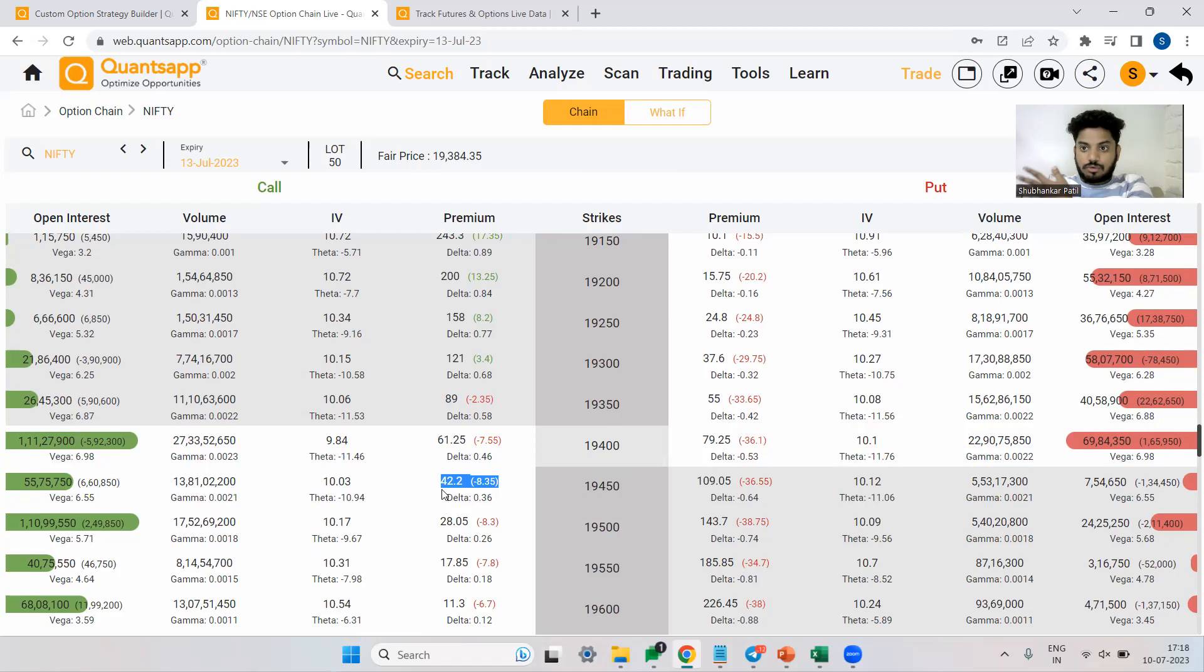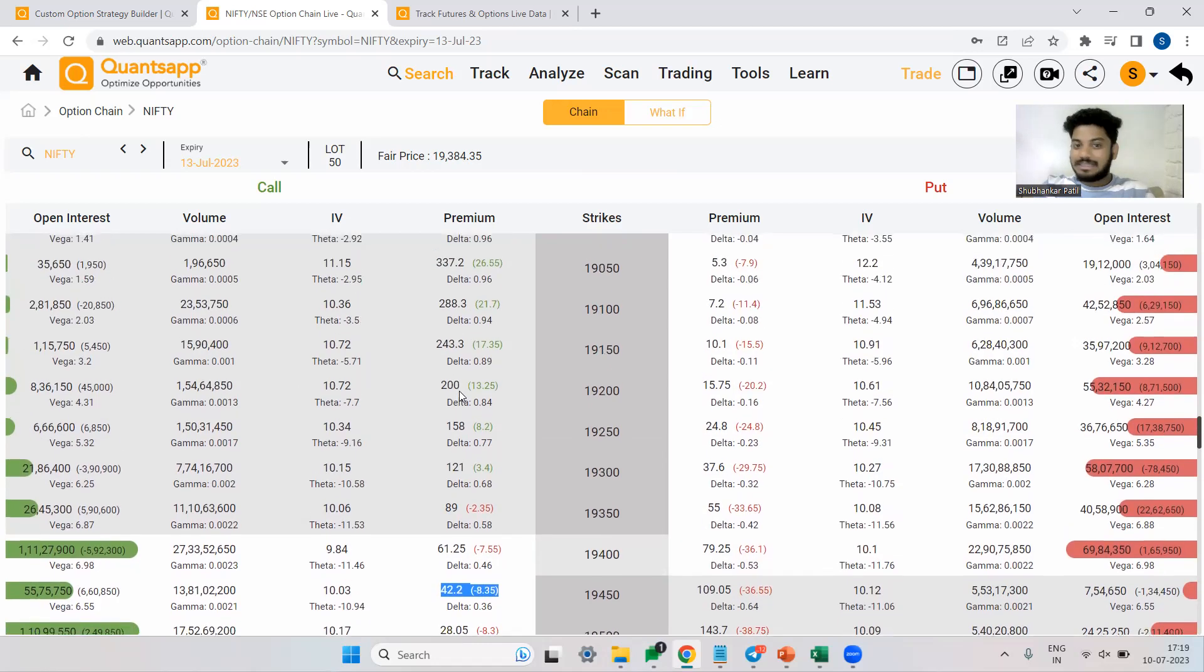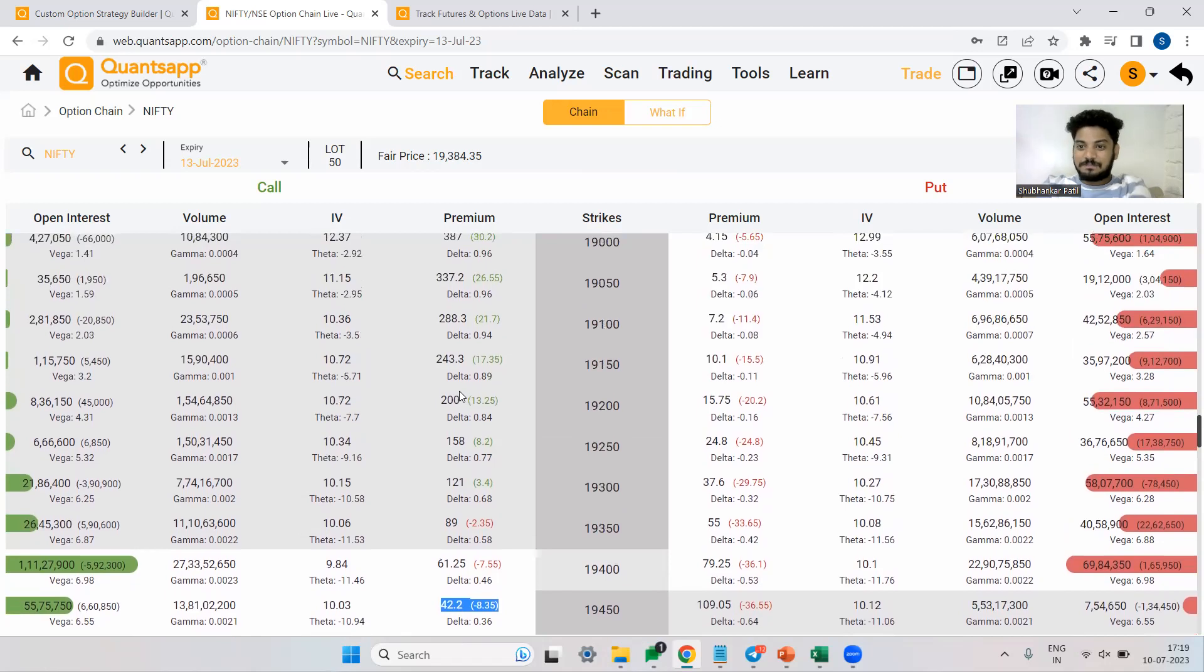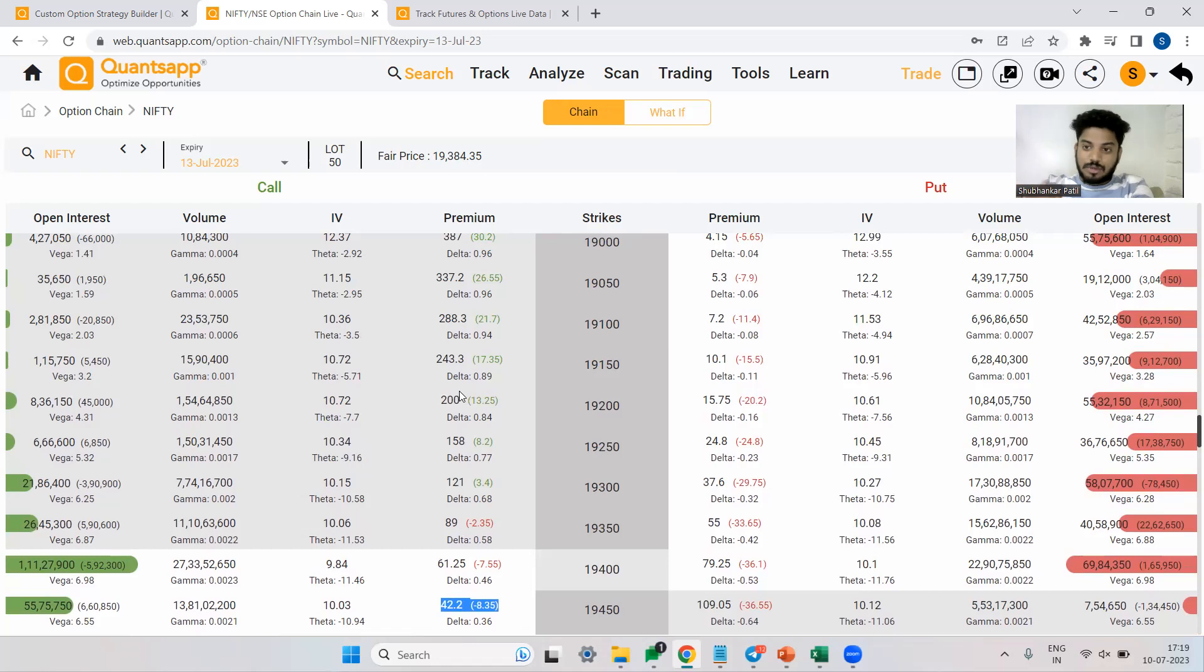Wherein, even if I go wrong, I lose just 0.4 rupees for every wrong move in the underlying, every one point wrong move in the underlying. But why will I not play around with in the money options? Because those options, the delta is very, very high. Let's say if my view fails, if I predicted that the market will go up and if that does not happen, then I might take a big hit over there.